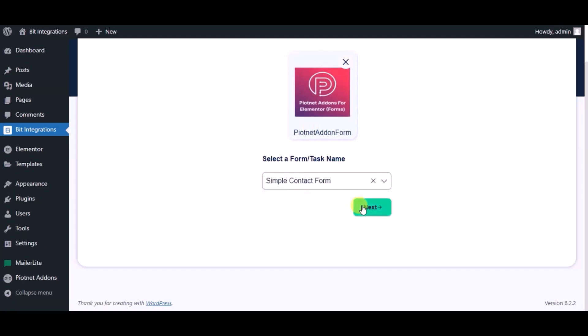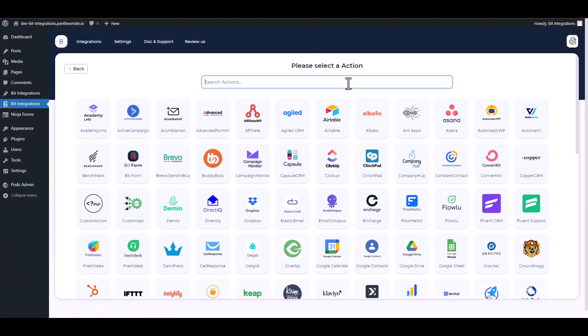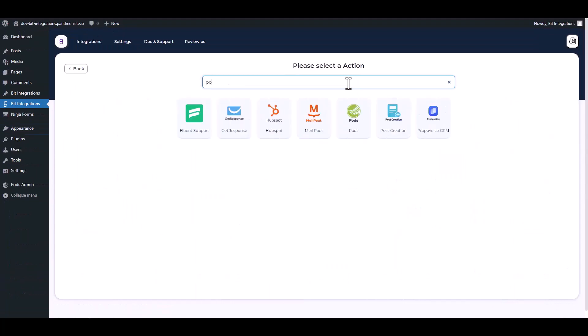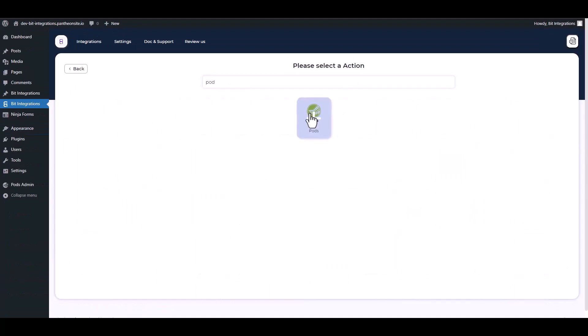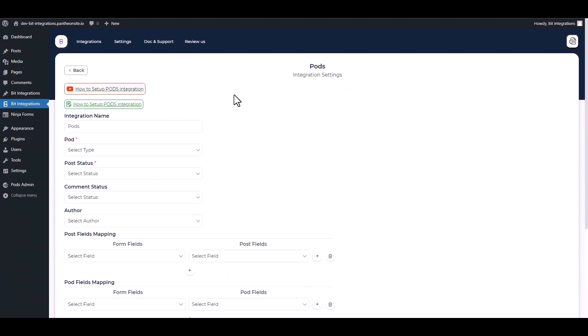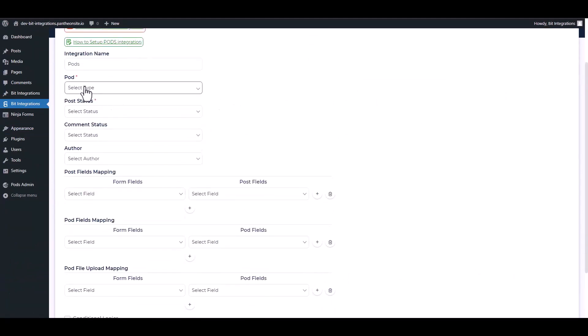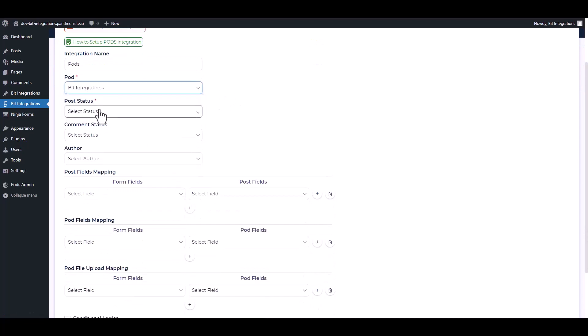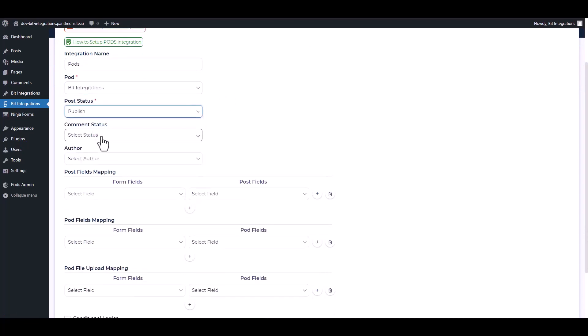Click on next. Search and select Pods. Choose pod type, choose post status, comment status.